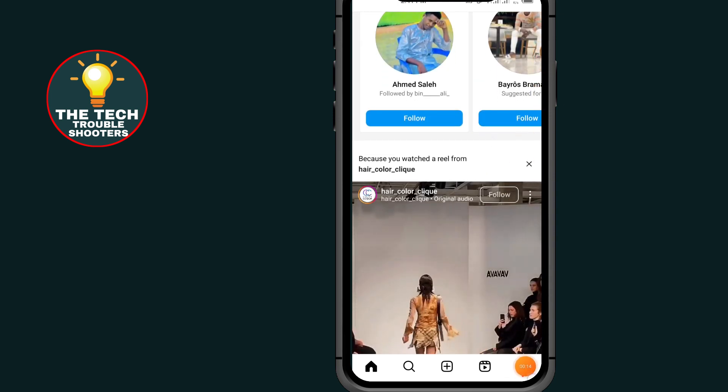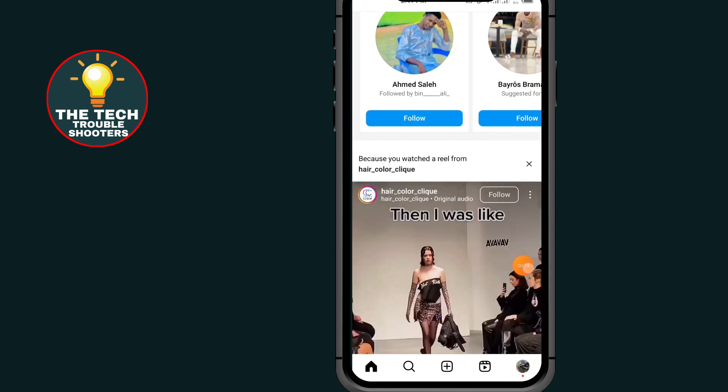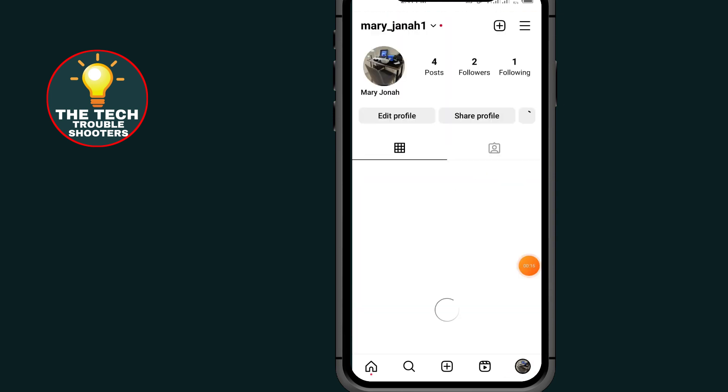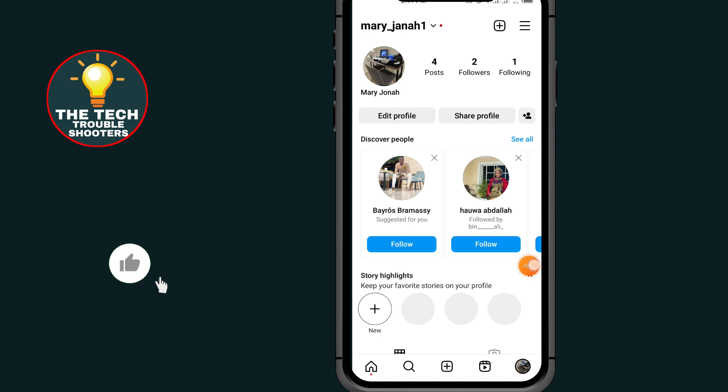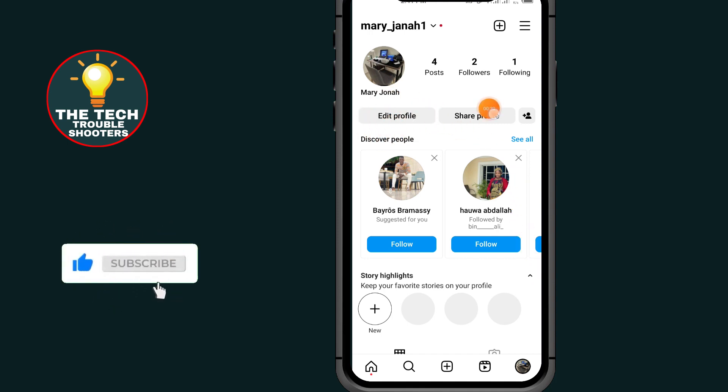Tap on this edit profile option right here.